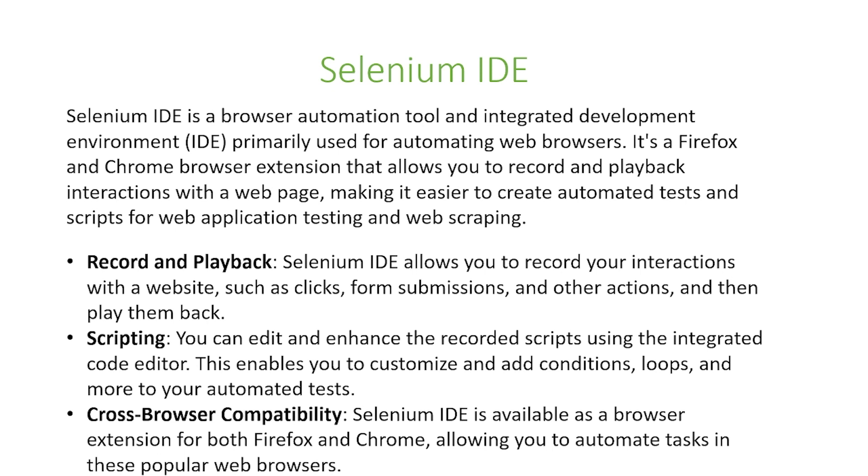Selenium IDE is a browser automation tool and integrated development environment primarily used for automating web browsers. You can use the Selenium IDE as a browser extension for Firefox and Chrome and it allows you to record and playback interactions with a webpage, making it easier to create automated tasks and scripts for web application testing and web scraping.